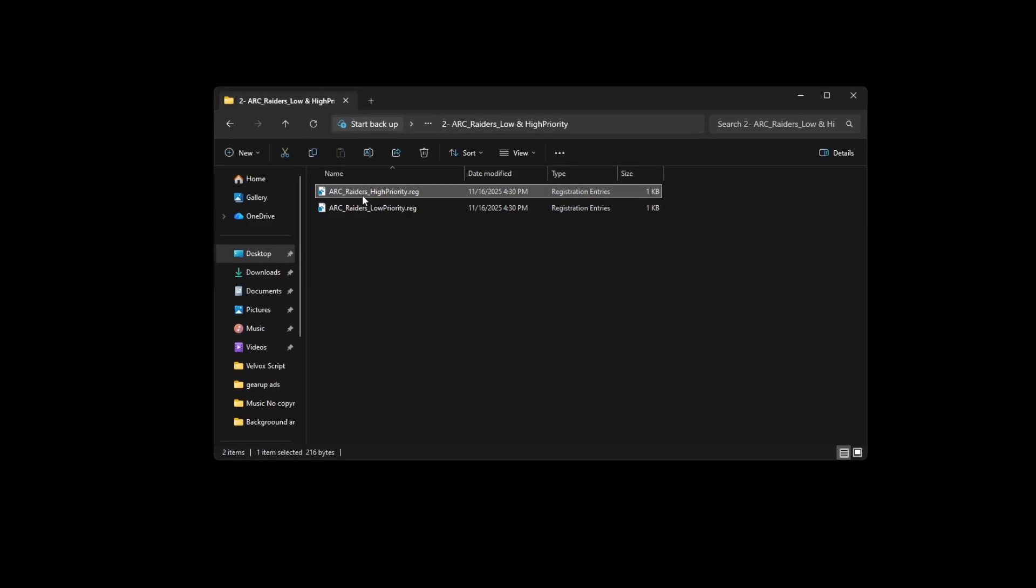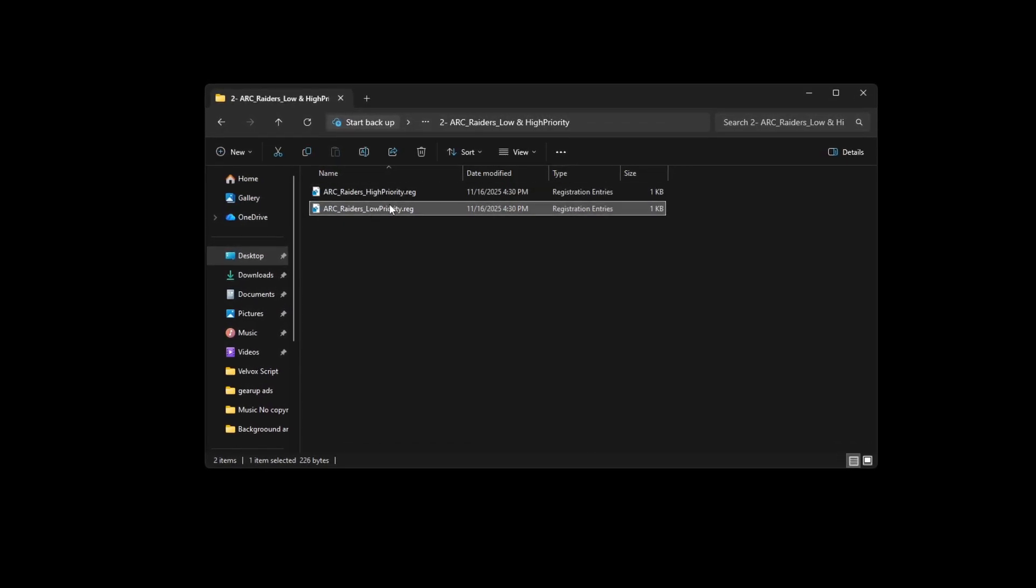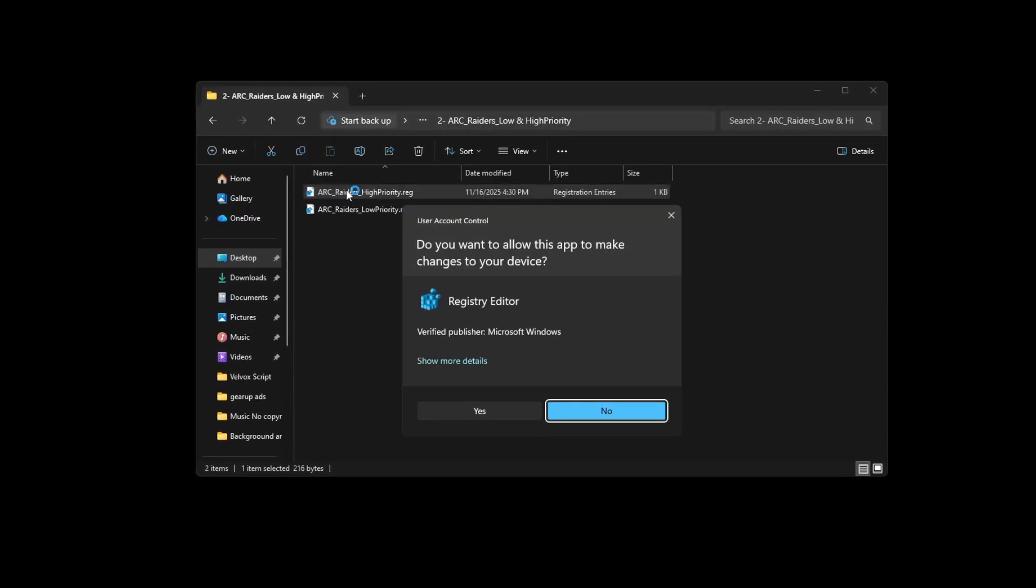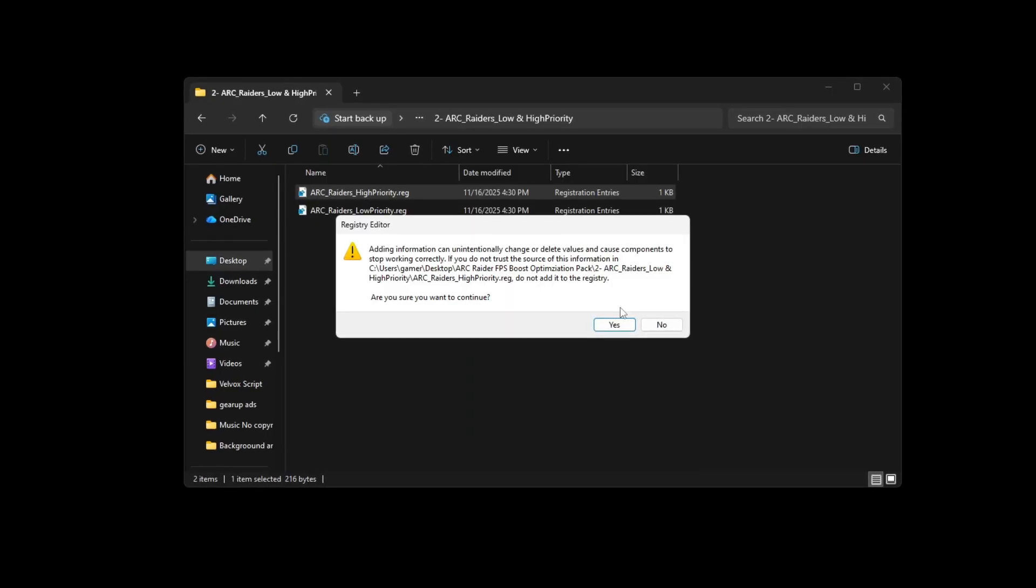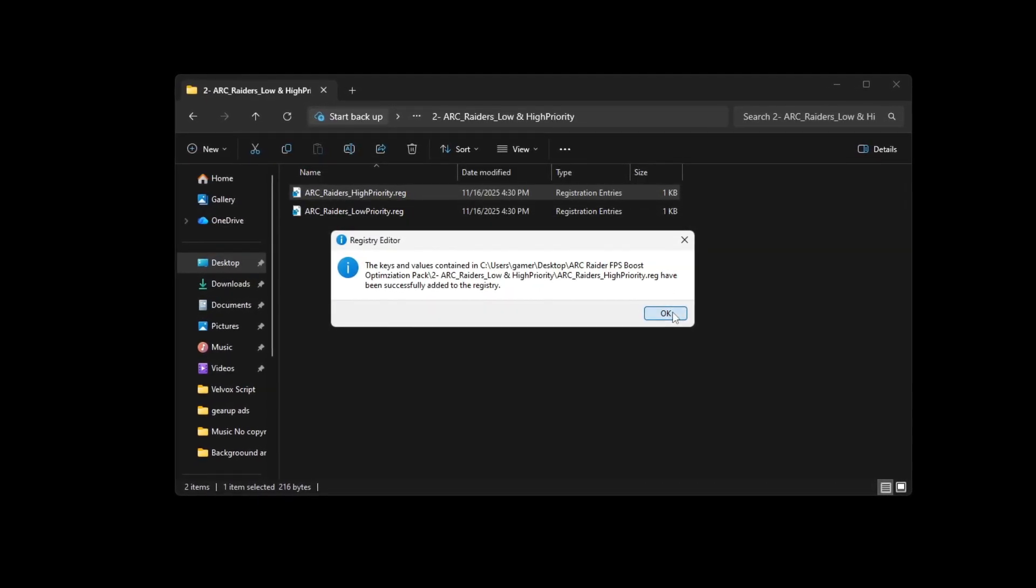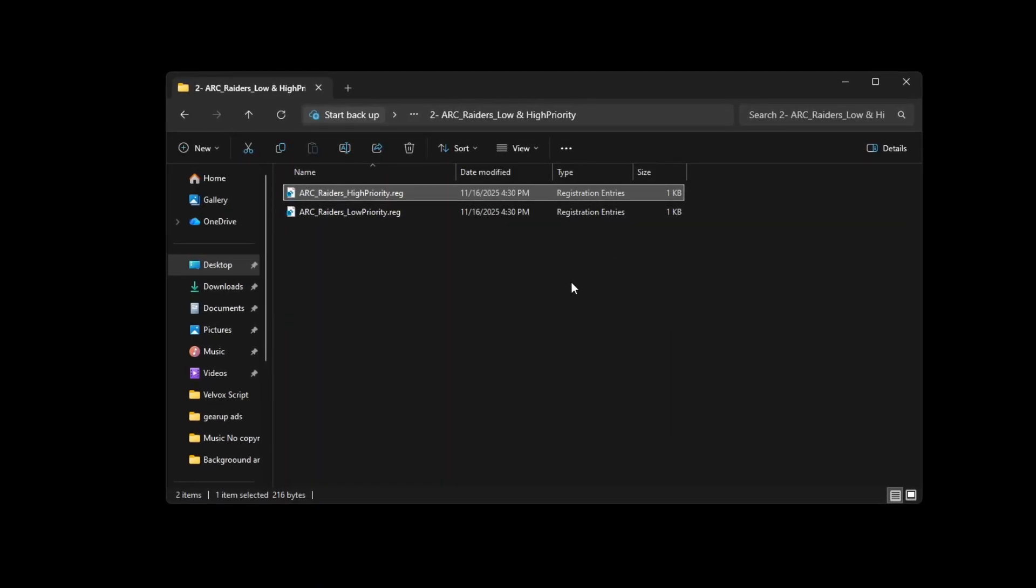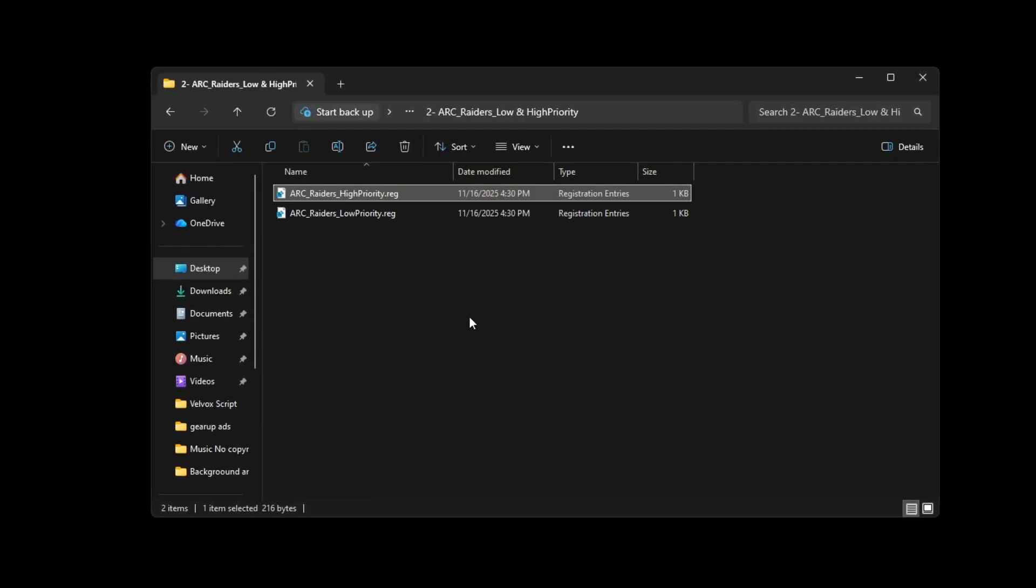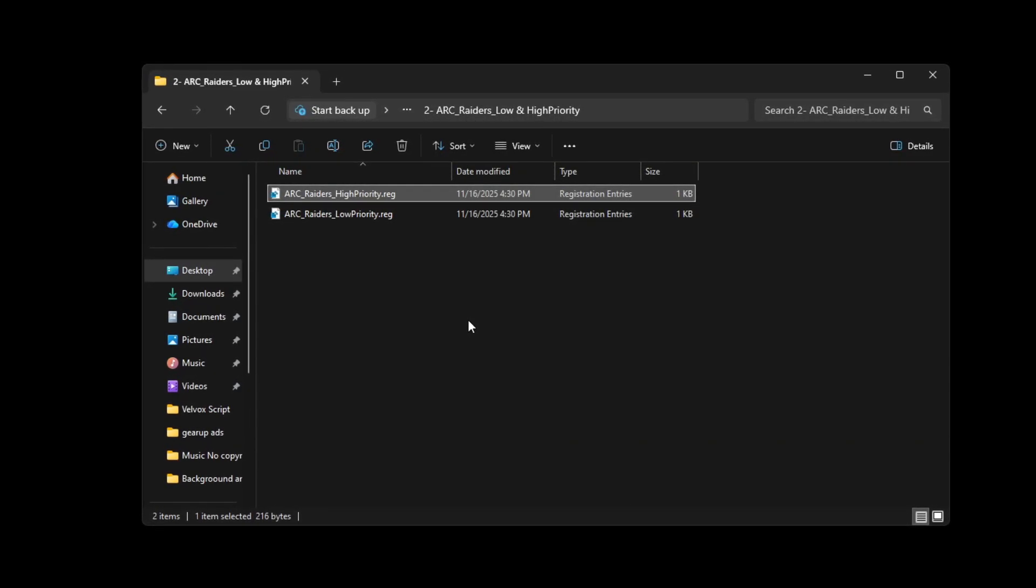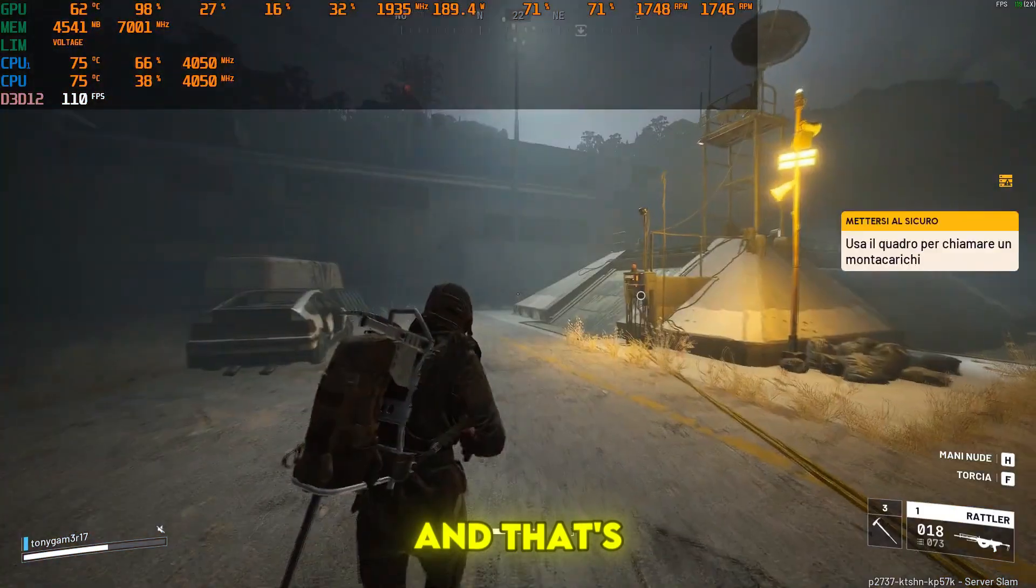Simply choose whether you want the high priority or low priority version, then double click the file you want to apply. When Windows asks for permission, click yes, then confirm again on the next prompt. After you see the message saying the registry changes were successfully added, click OK and restart your PC so the settings apply. Once your computer restarts, launch Arc Raiders and the new priority setting will be active.